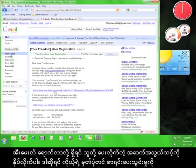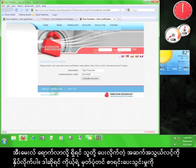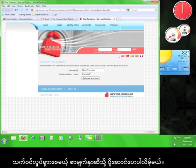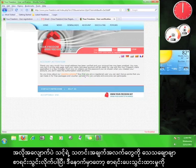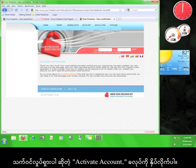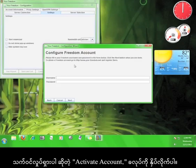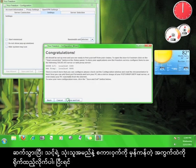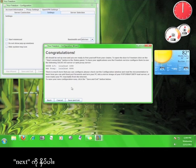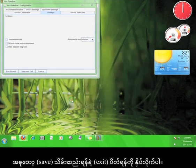When the email arrives, click on the link that they give you and you'll be taken to a page called Account Activation. Your information will probably be entered automatically and all you have to do is click the button that says Activate Account. Once that's done, close the browser and go back to the Your Freedom program. Go ahead and enter your username and password into the appropriate boxes and then click Next. Now click Save and Exit.